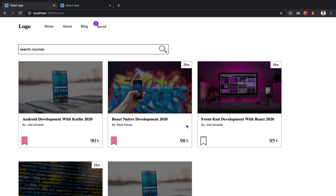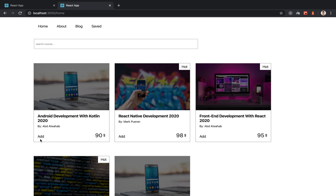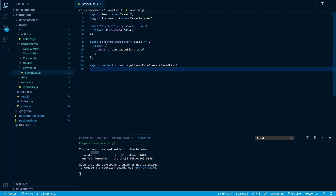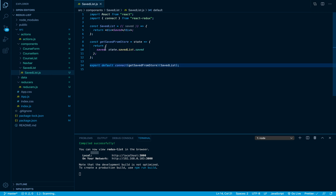In the last video we were able to get the add action creator to work successfully. Now it's time for us to access the Saved component and try to render all the saved items inside our store. We have our SavedList component and it's already connected to Redux, already grabbing our saved array from the reducer.